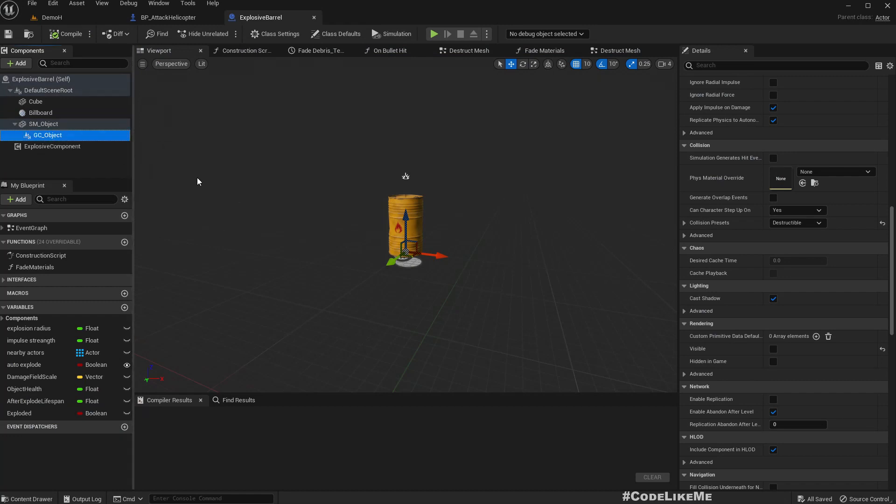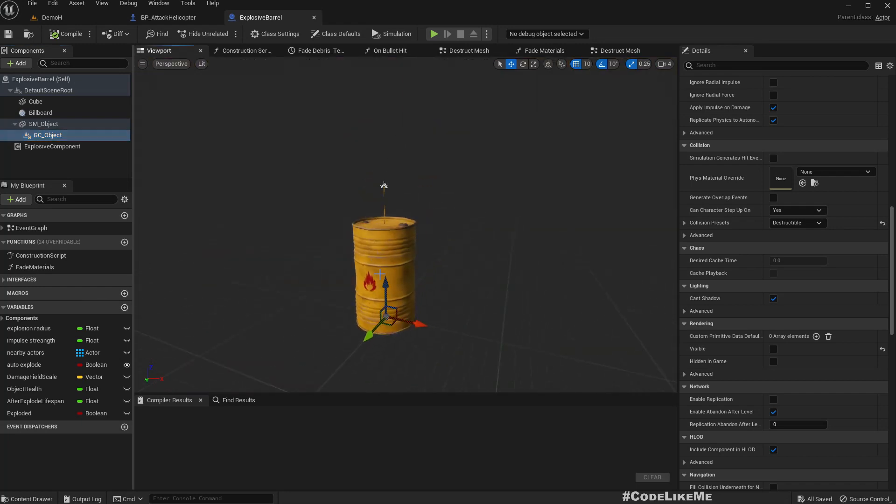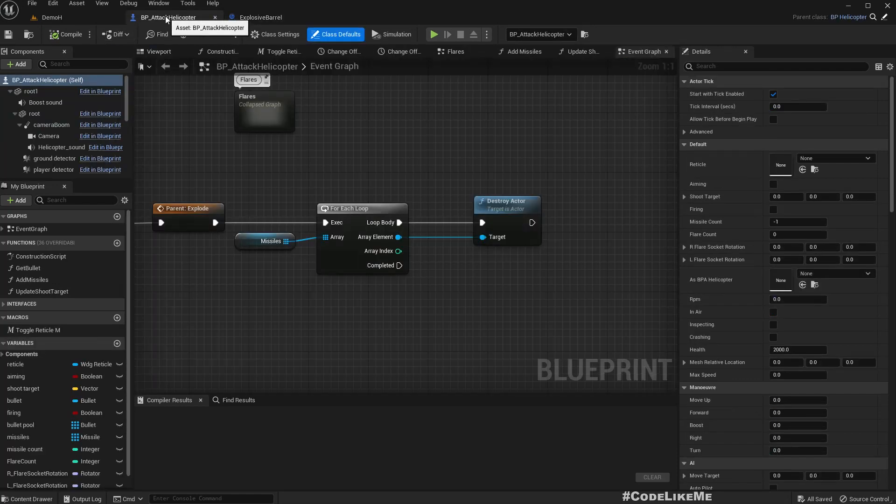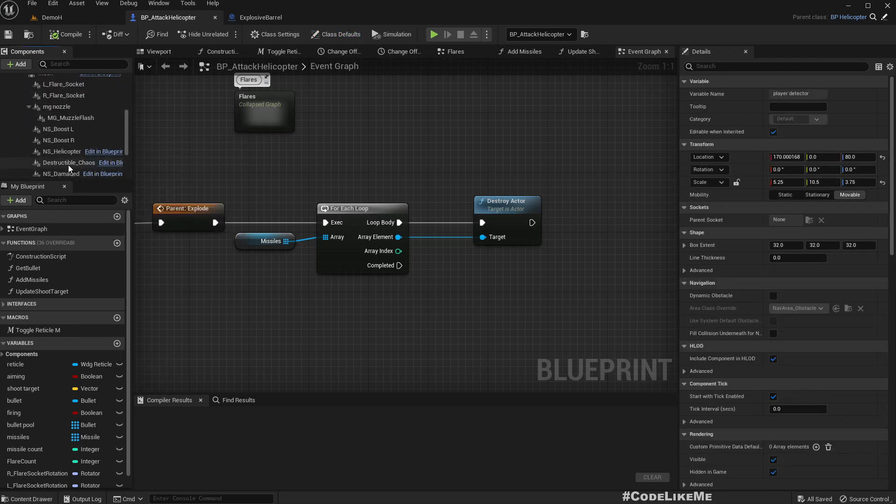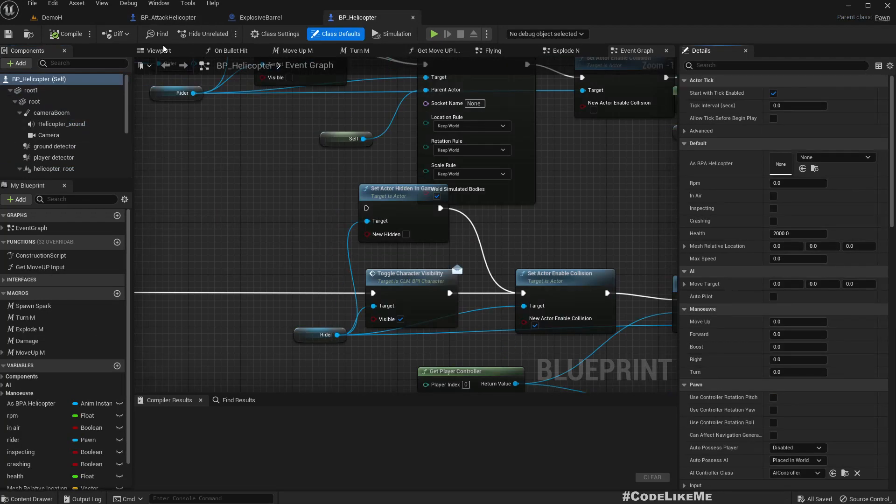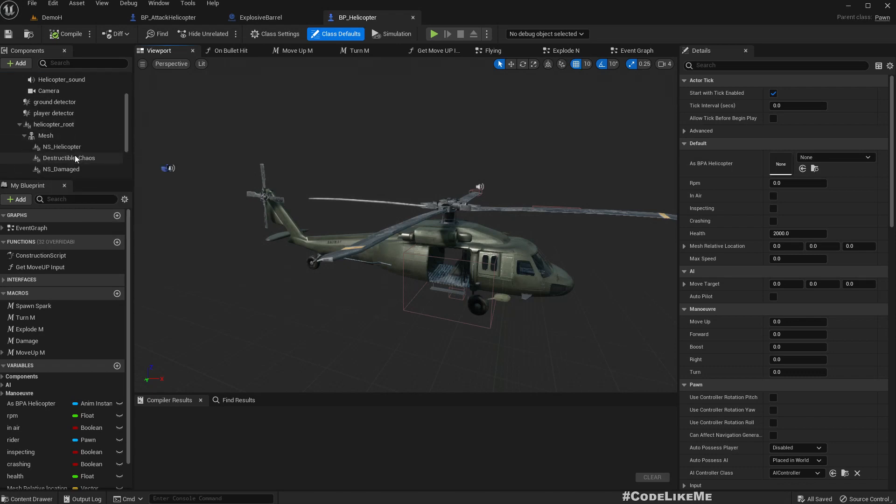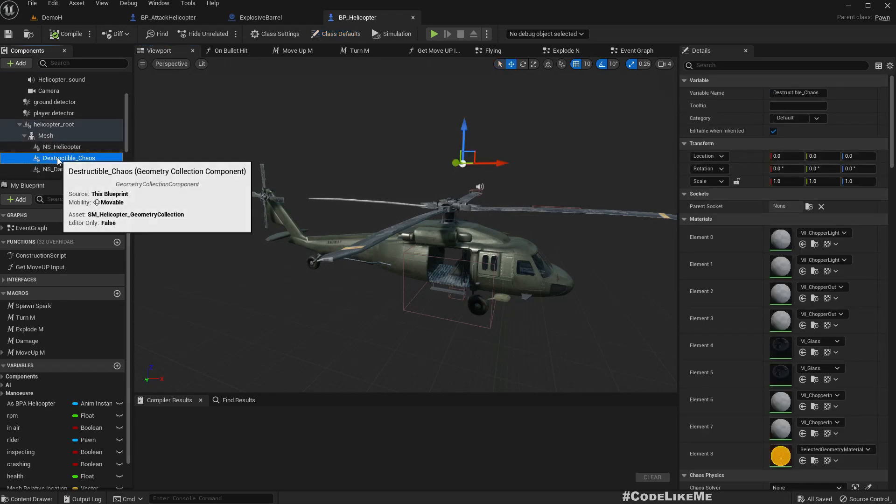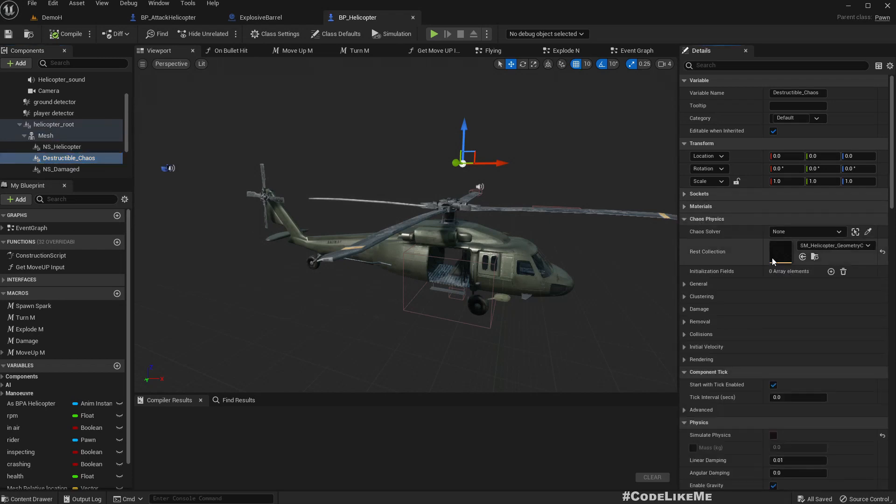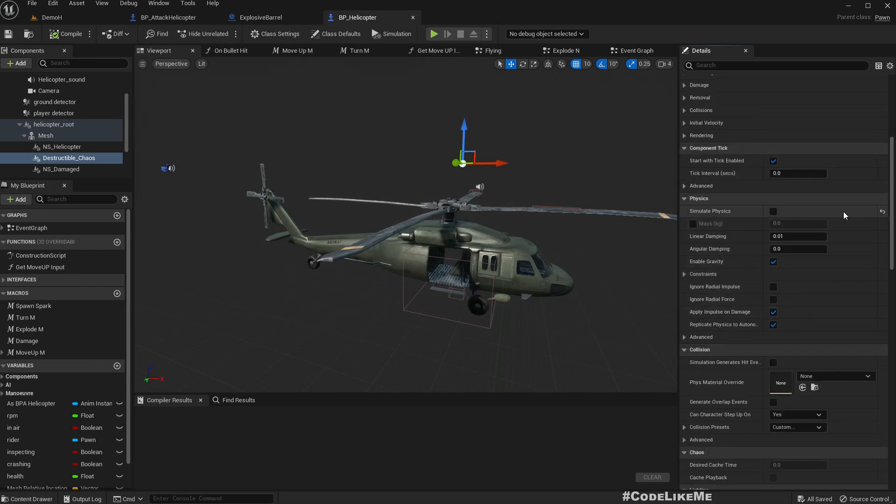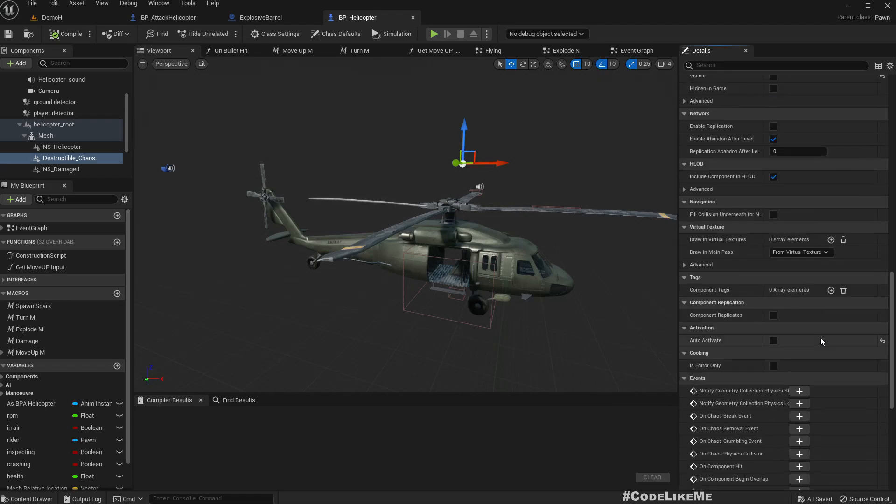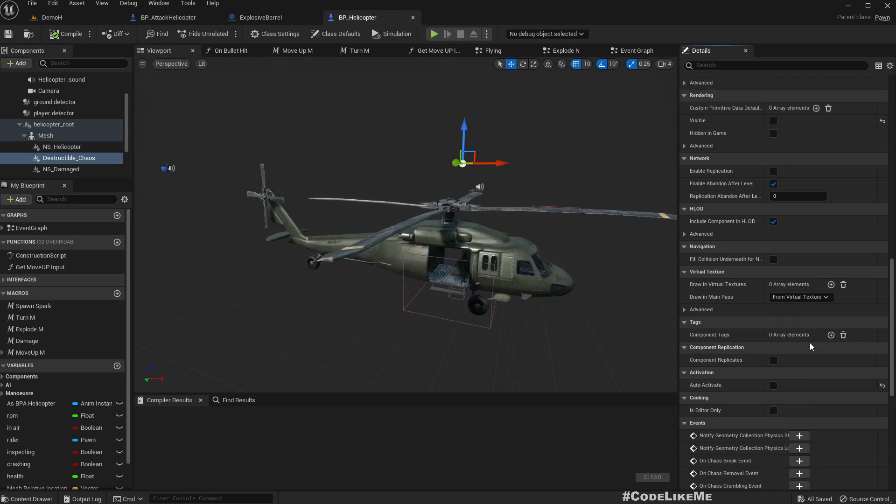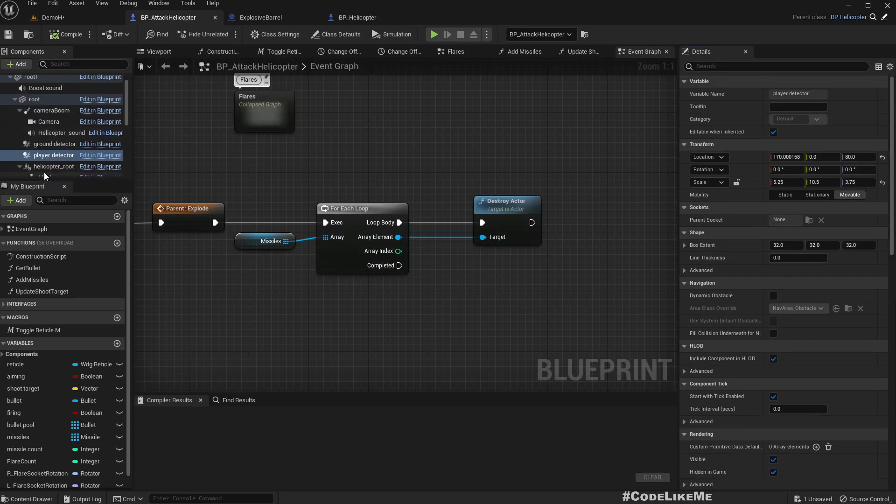This is the one that we use to show the debris like destruction of the barrel after exploding. Similarly we have a geometric ash for the helicopter. Let's go to the parent class of the helicopter, which is this helicopter, and check the mesh. Yeah, destructible chaos. This is the geometry collection. Simulate physics is not enabled, and visibility is also turned off. All right, then what's wrong here?